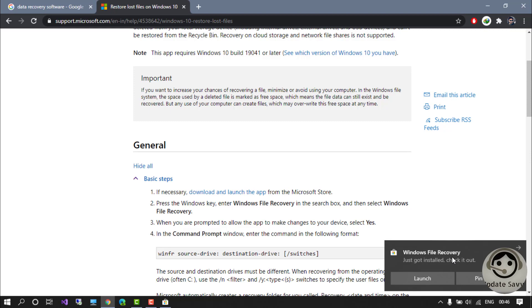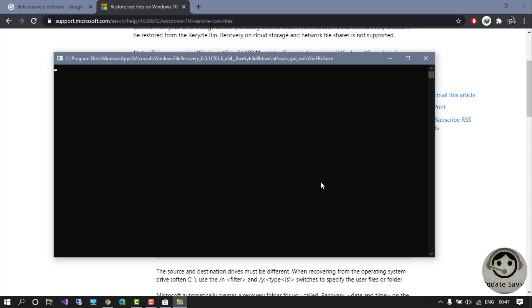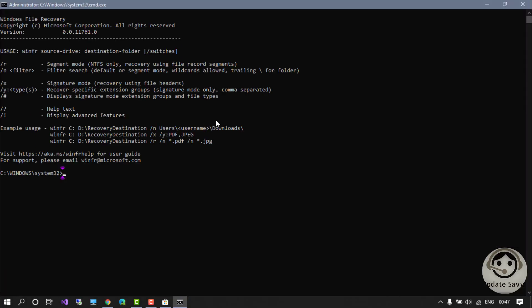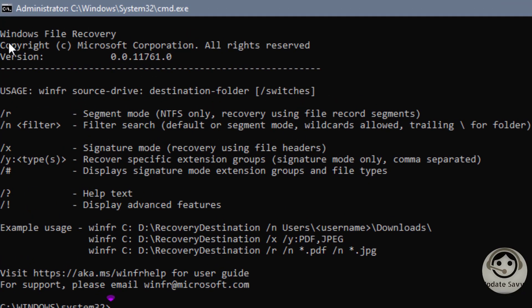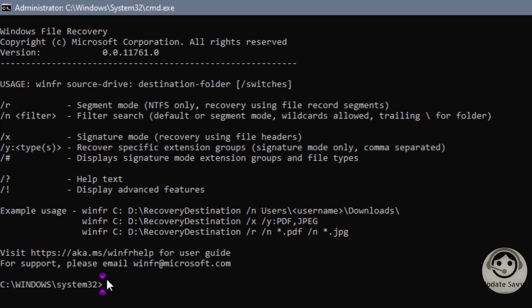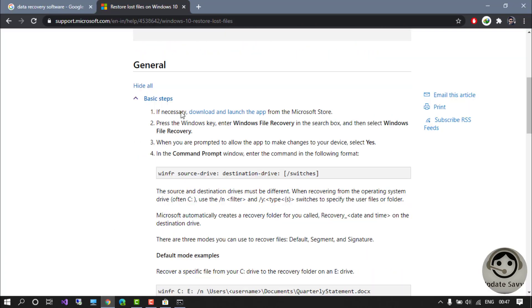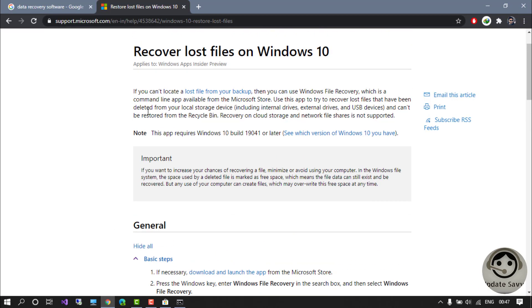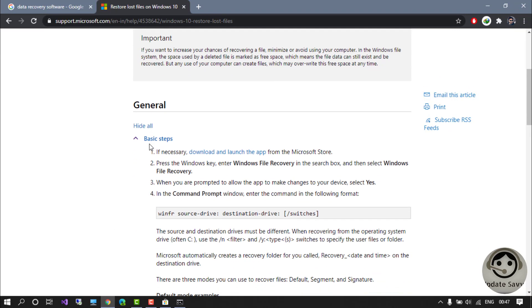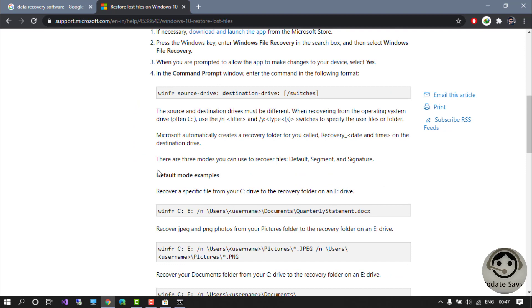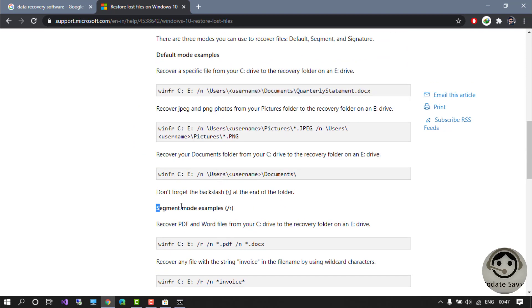It has been installed and I received the confirmation message. Let's launch it — it will ask for administrator permissions. This is the first look of Windows File Recovery, yes it is in the command line. Let me go back to the page to look at the general syntax.